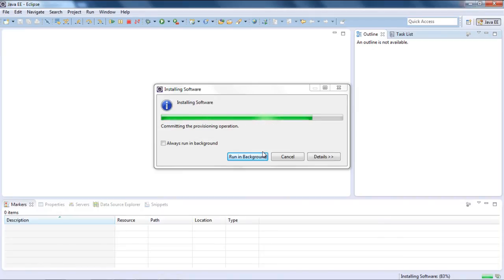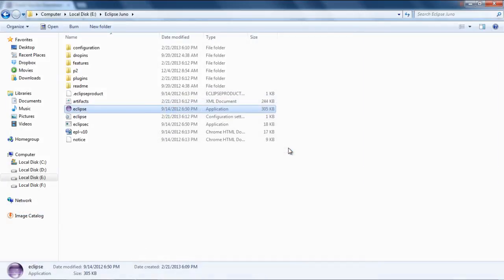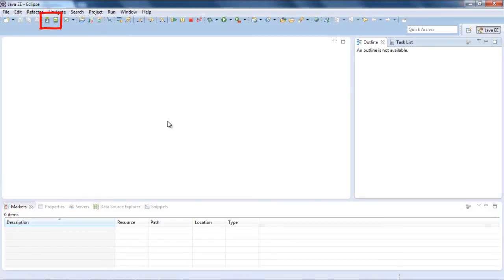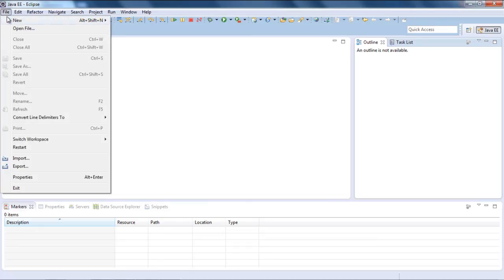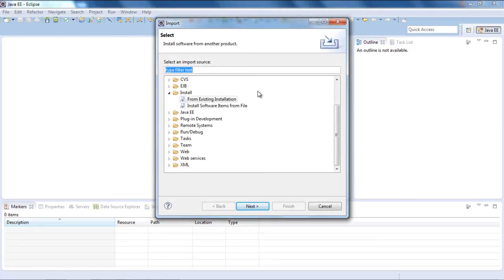After importing, it will ask you to restart itself. Click on the yes button to allow it. Now you can use your plugins from the menu bar or to see the list, go to the file tab and select the import option. Here you'll find all of your imported plugins.